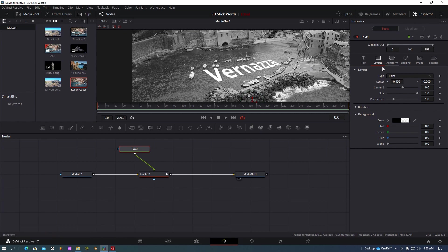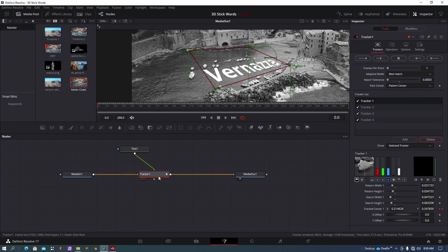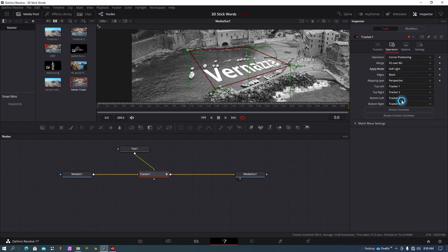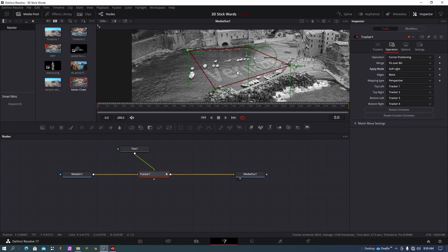One more thing I want to do. I'm going to go back to my tracker here and under operation I want to change the apply mode to soft light. That's just going to show that shadow there, but what it does do with water, which is really cool, is we can see the waves and we can see other things through that lettering. I'll demonstrate here.